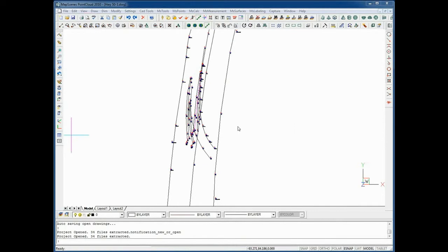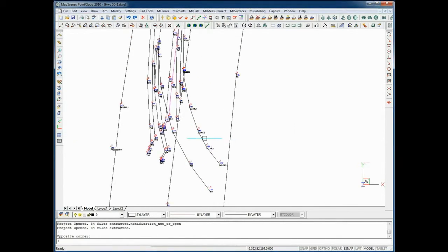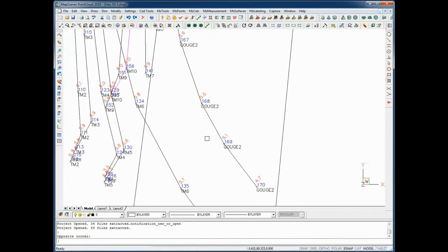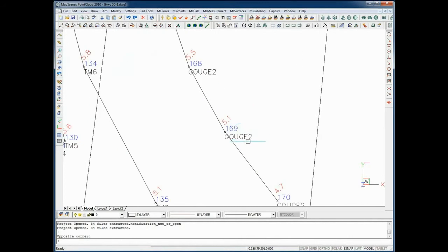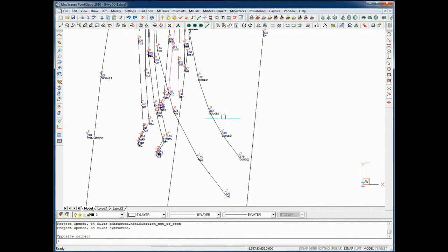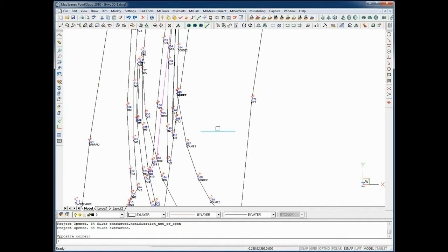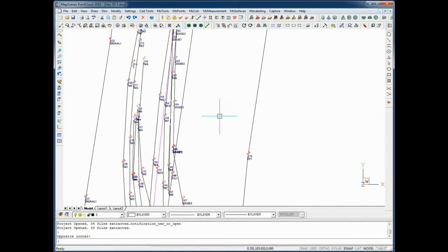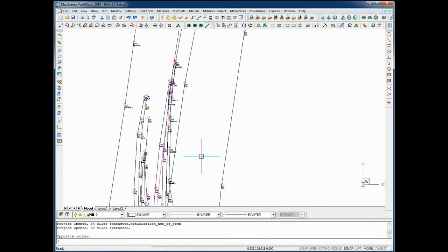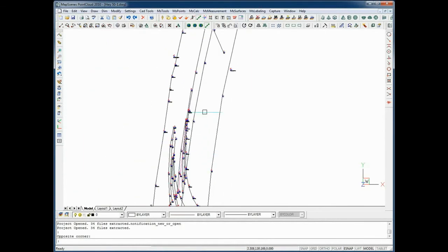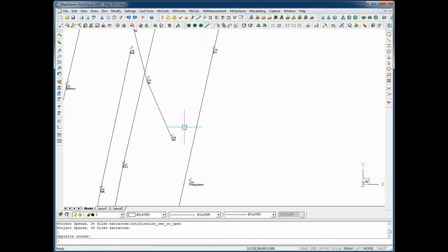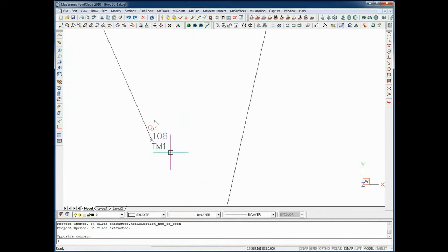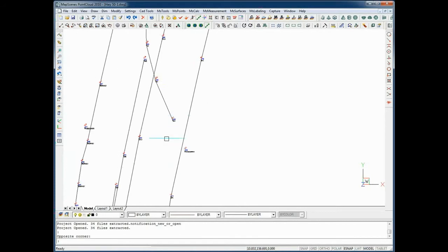I'm going to zoom in and show you some of the features of the program here. You can see my line work, description, point number, and elevation for each of the shots I've taken as well as the point data. I can pan and zoom around the scene. These descriptions come from my auto map library.